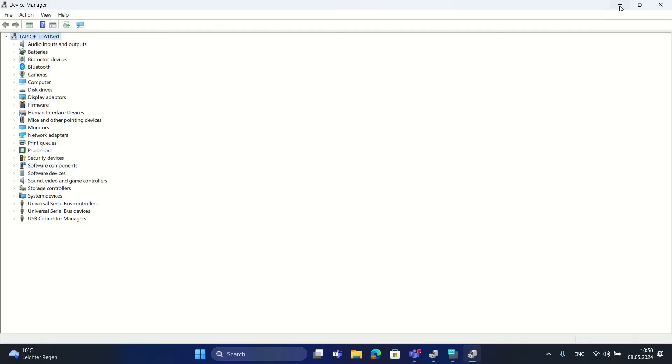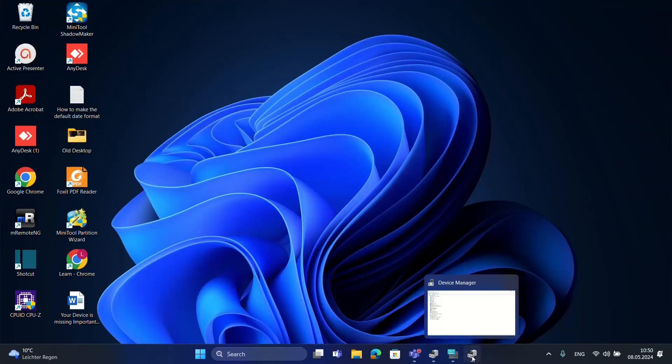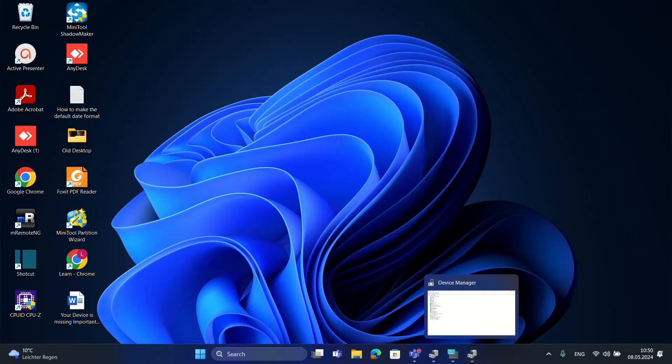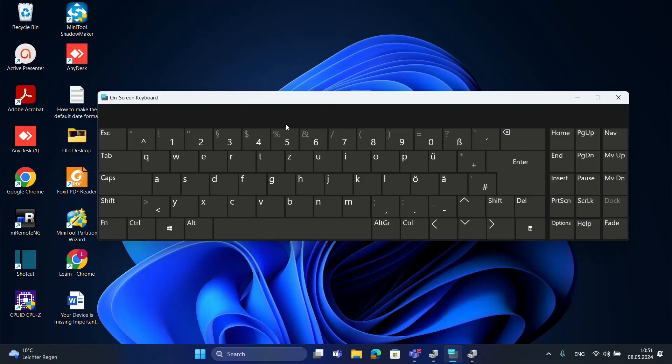So mainly those are the things that you have to try in order to fix the problems you may have with the keyboard or to update the drivers of your keyboard. A little reminder: on-screen keyboard can really be helpful in these cases when your keyboard is not working. At least on-screen keyboard will help you till you find a solution for your keyboard. And that's all that I wanted to share with you guys today. I hope you liked this video and please consider subscribing to our channel. Wish you all the best. Thank you.